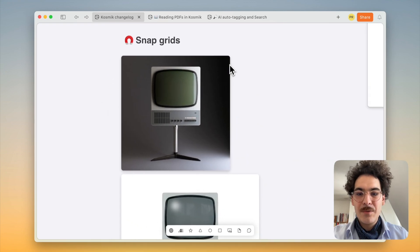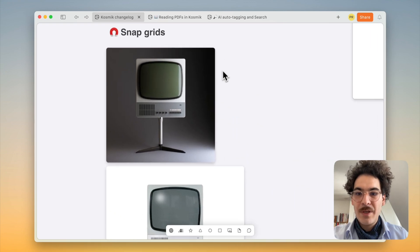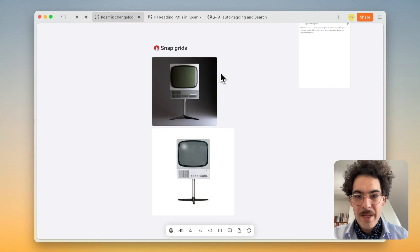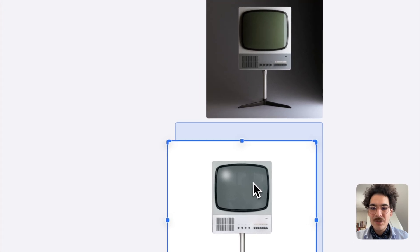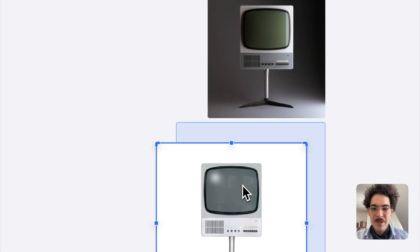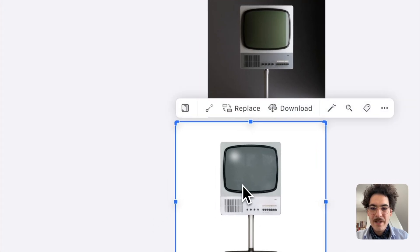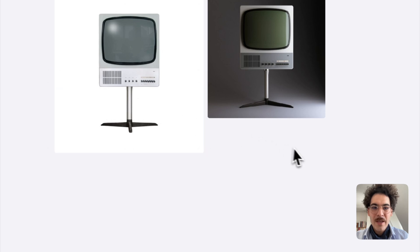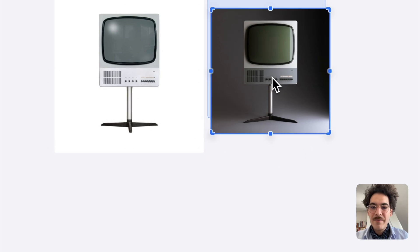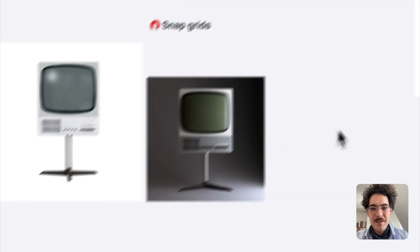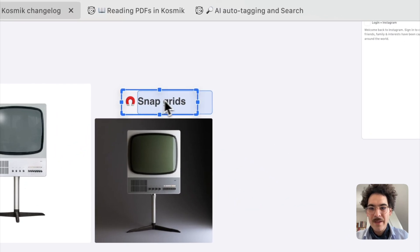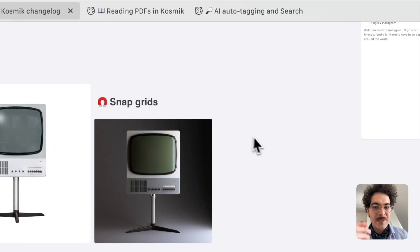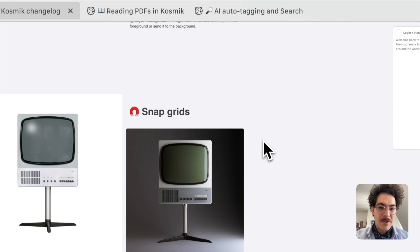First thing first, let's start with the snap grid. So here, for example, I have images, they're nicely aligned. If I want to change the composition, I can just move them, release the click and they're going to align in that new position. That's a very easy mechanism if you want to create a nice layout in Cosmic very easily.